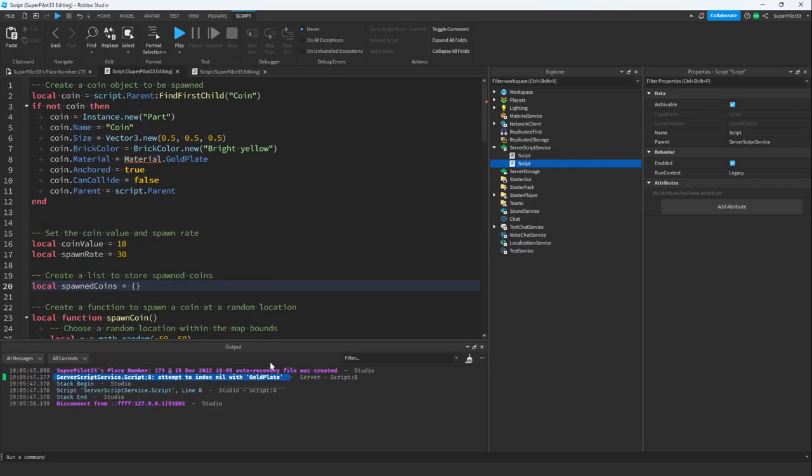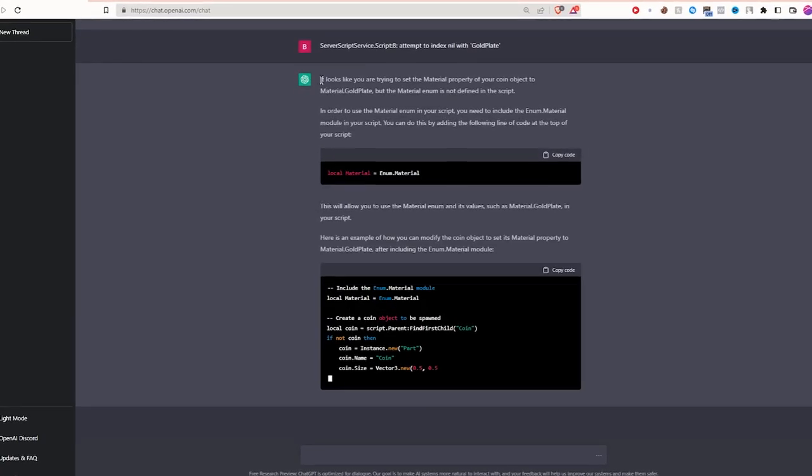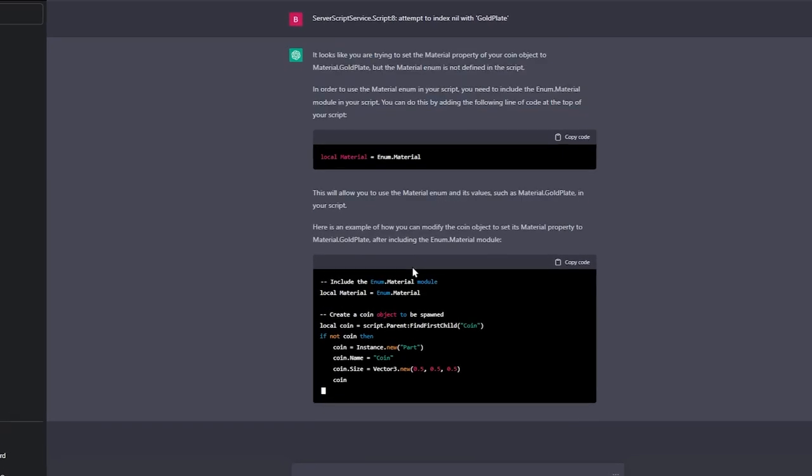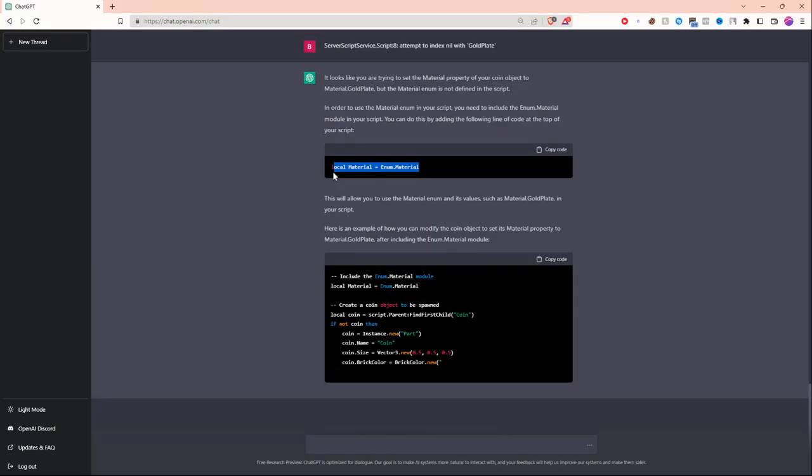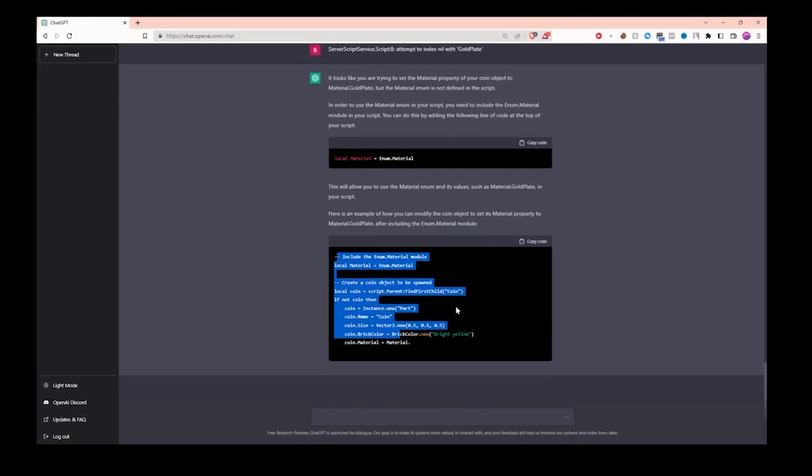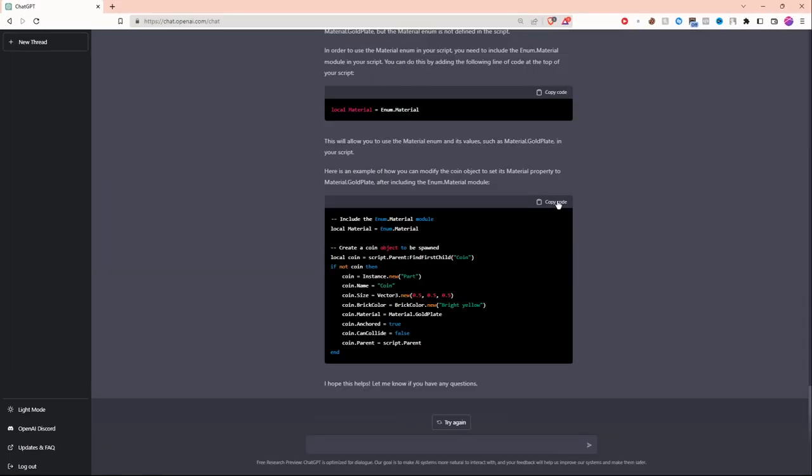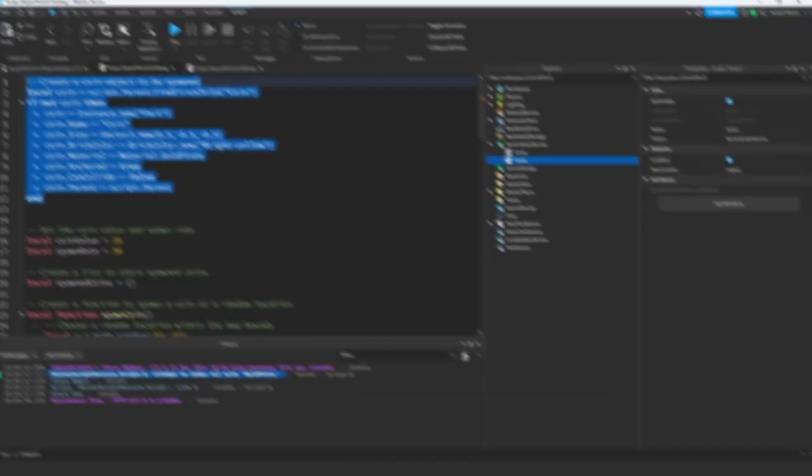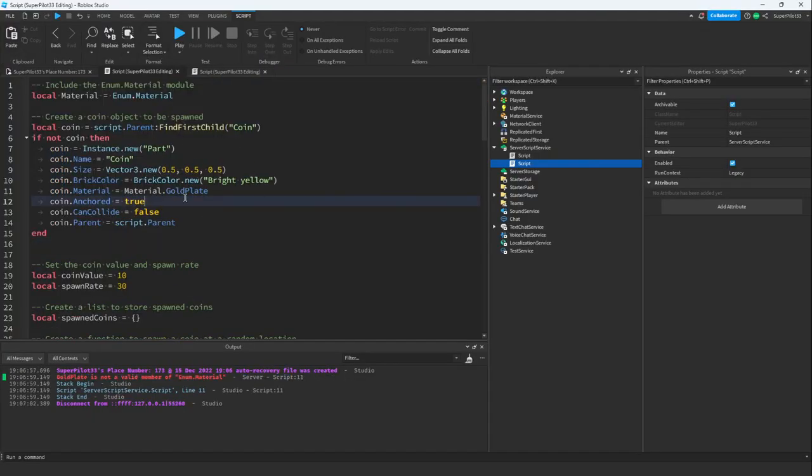We just ran into a second error. I know how to fix it, but let's see what the AI says. The AI literally told me exactly what happened. It's telling me what to do and it's also doing it for me. Let's copy the code it just gave us and paste it in.